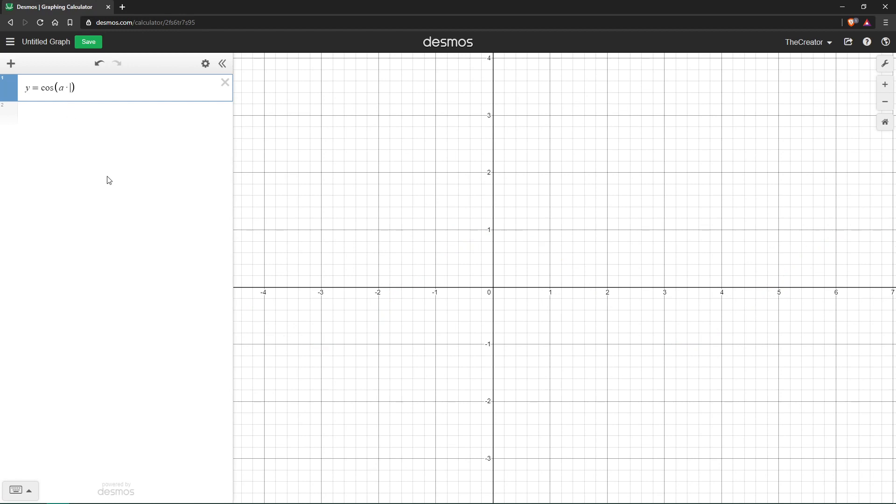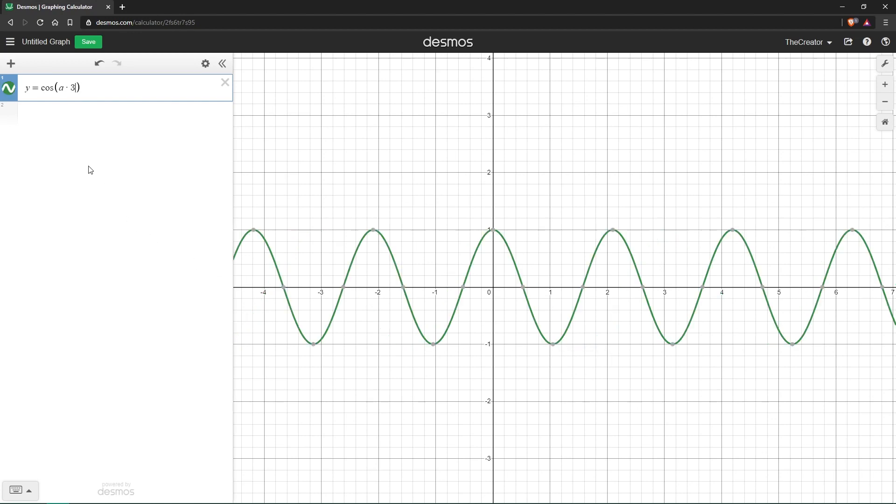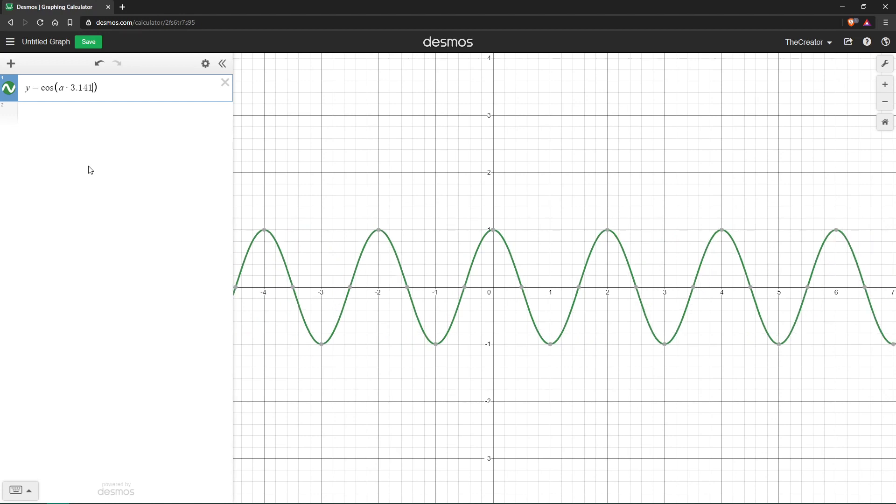Multiplying the angle by 2 cinches the wave. The low point is now at pi divided by 2, which is the value we multiplied the angle by. So if we multiply it by pi instead, it will finally be at x equals 1, because dividing a number by itself always returns 1. Pi is actually an infinitely long number, but the short form, 3.1415, will be enough for our needs.